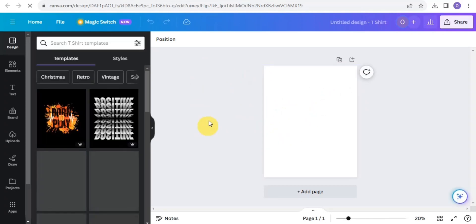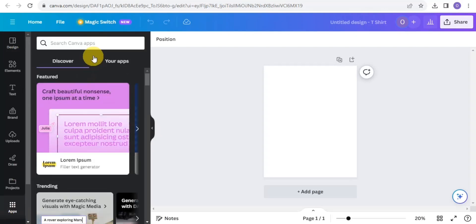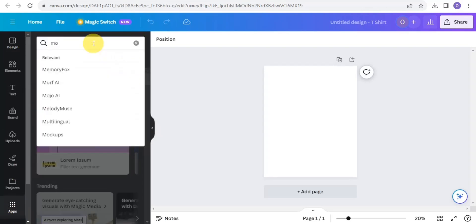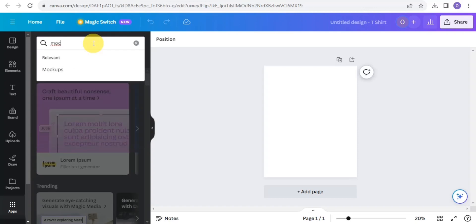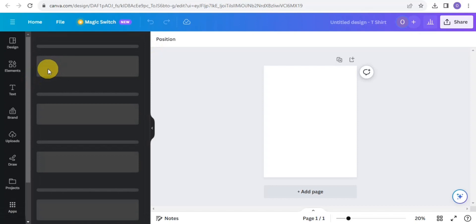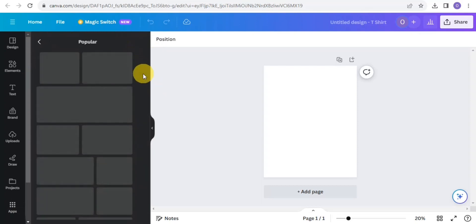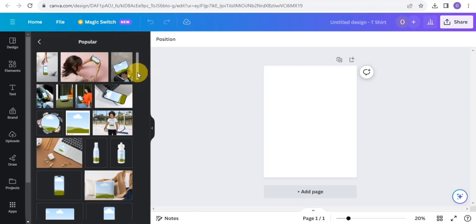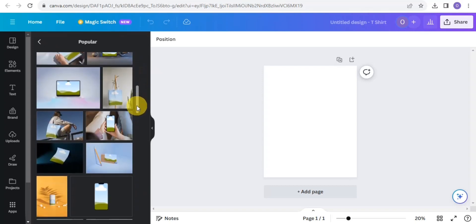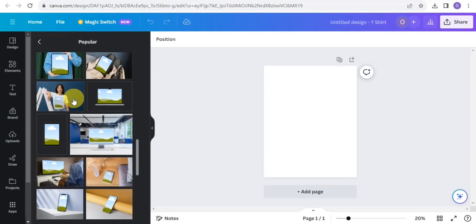On this particular page, go right onto the app section and search for mock-up one more time. Tap on it — it's available right there. Go onto the popular section and simply select a t-shirt mock-up design.